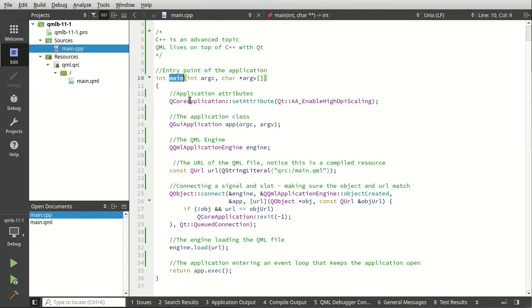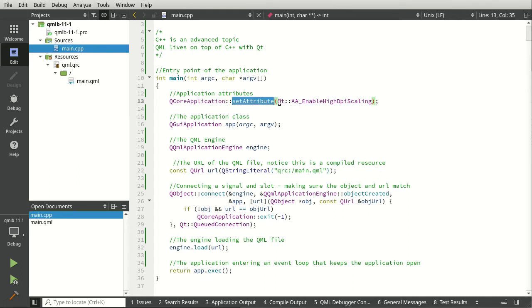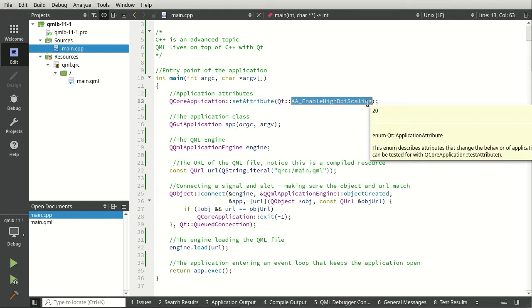The QCoreApplication—we're going to set the attributes and basically say enable high DPI scaling. High DPI scaling is for devices, for example cell phones, Chromebooks, things of that nature where you have high DPI visual displays.